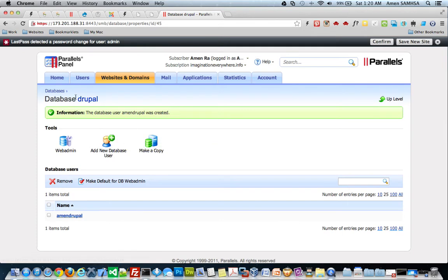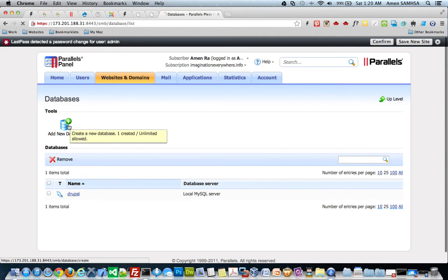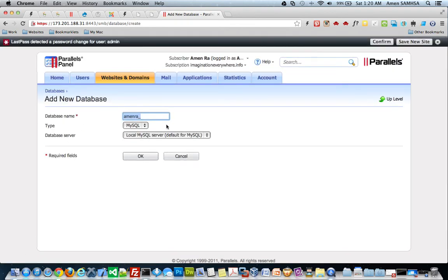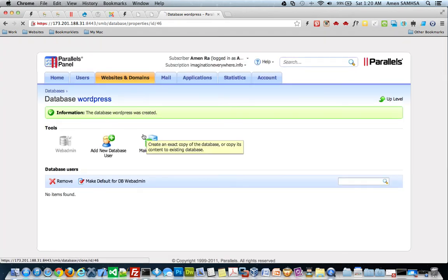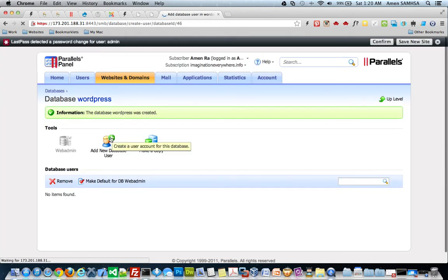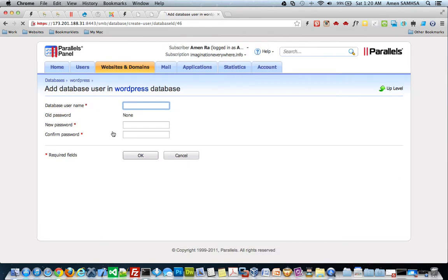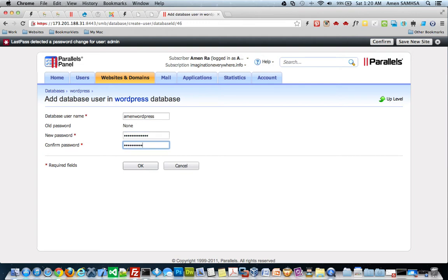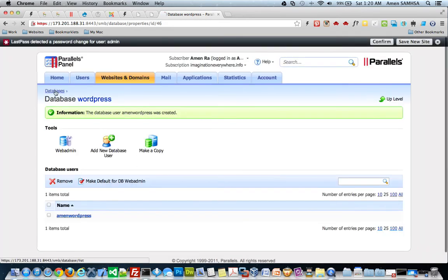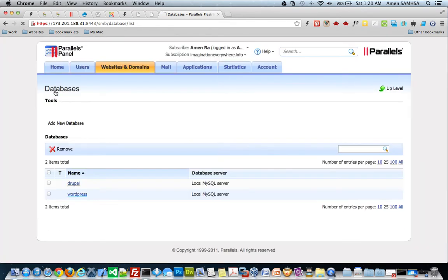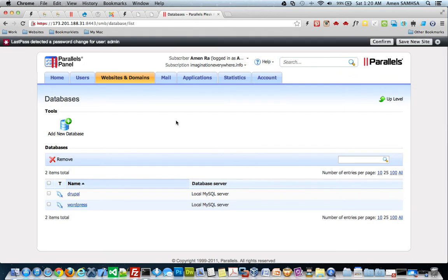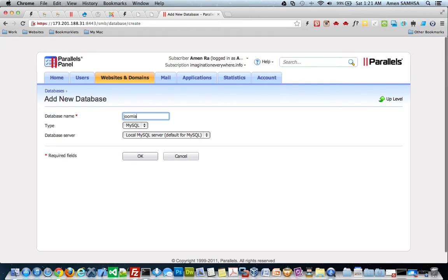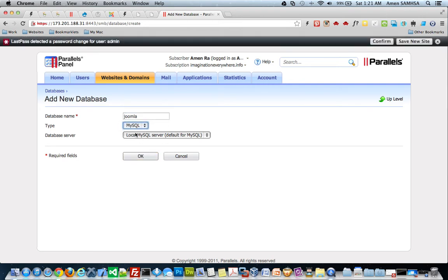And I'm going to go ahead and go back to databases and create a database for WordPress. WordPress and Joomla. Joomla, if whatever you want to call it. So, I'm going to go... On a WordPress. And give that a password. I'm going to go ahead and create a password. Let's save that. Go ahead and create the database and create the last database which is for Joomla. And all of these are MySQL databases.